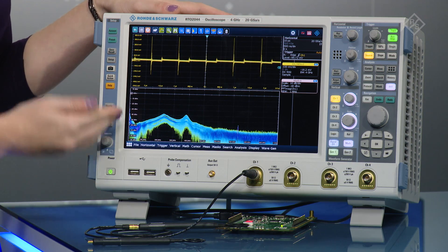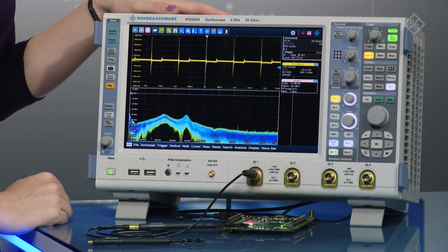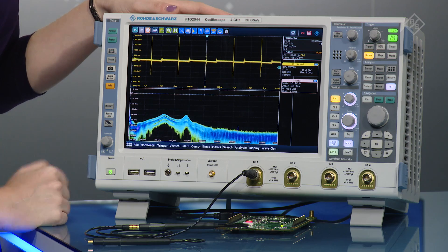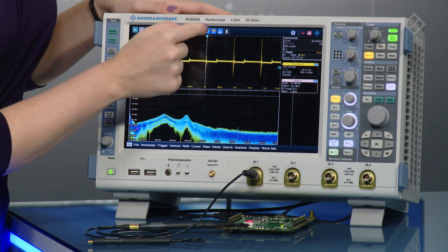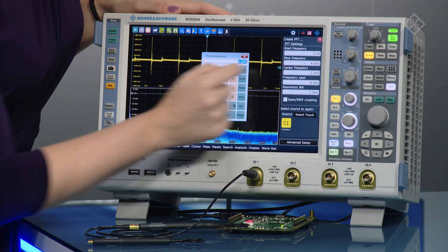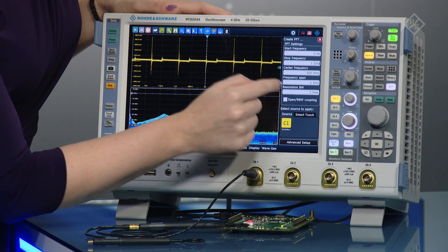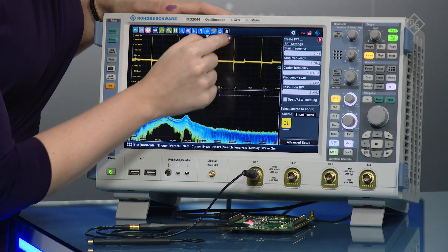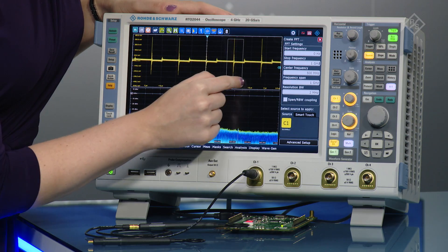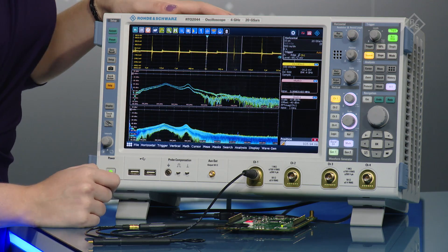and the bottom is our frequency domain. These are time correlated, and this is similar to what you would see on a spectrum analyzer. What's unique to an oscilloscope is we're able to draw a gated FFT, which means we can isolate the spectrum from individual events.